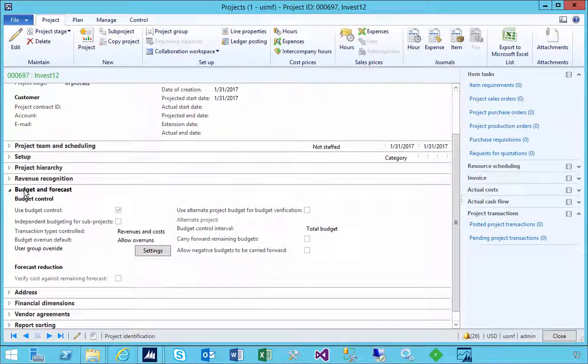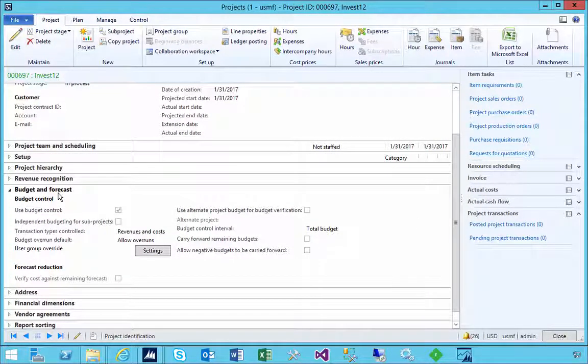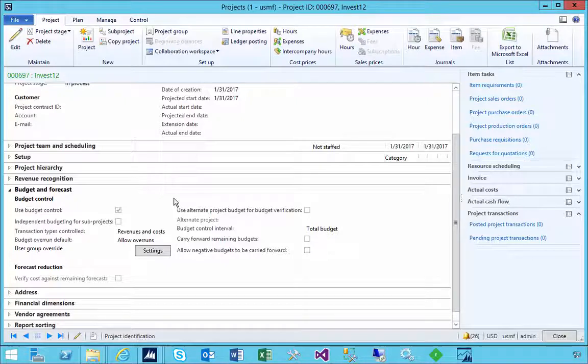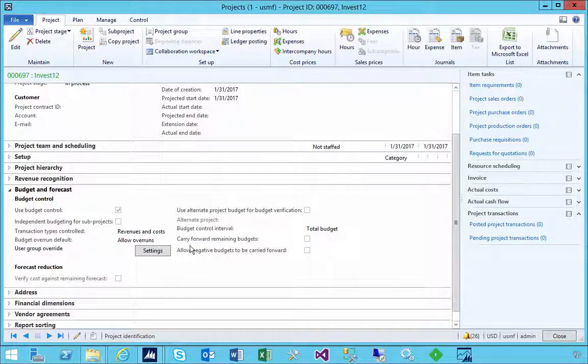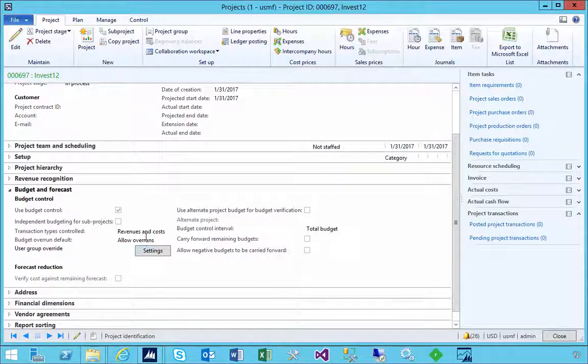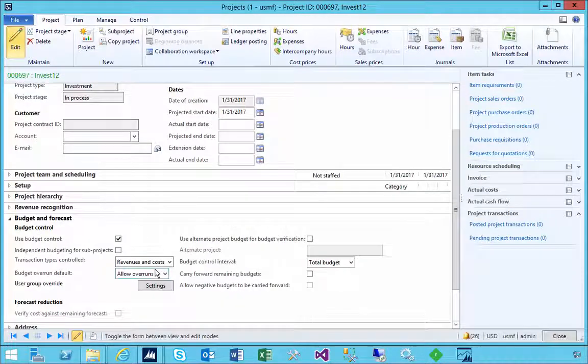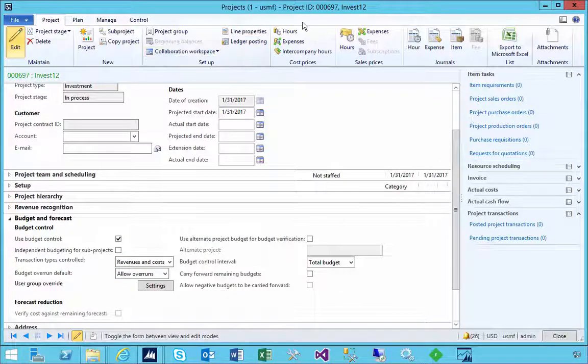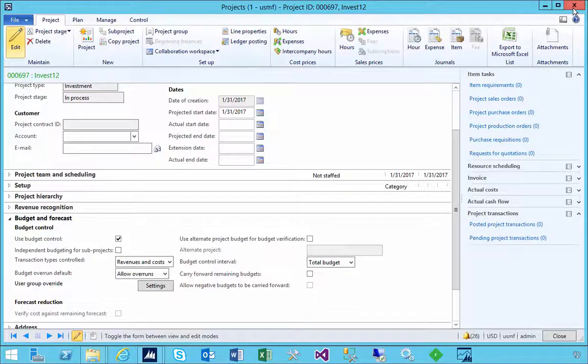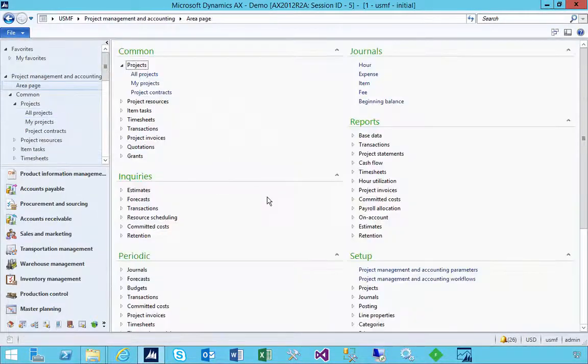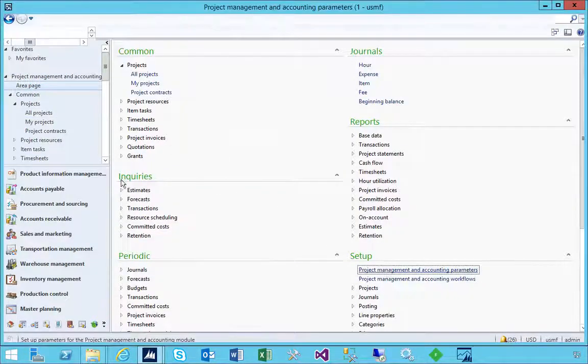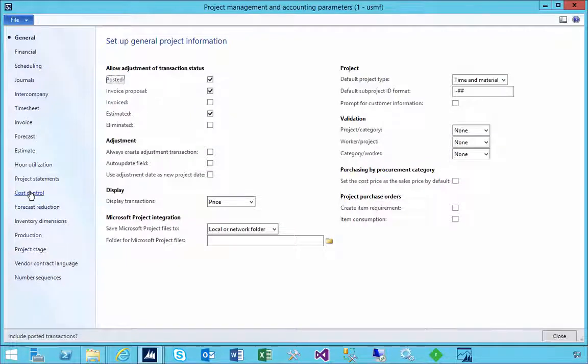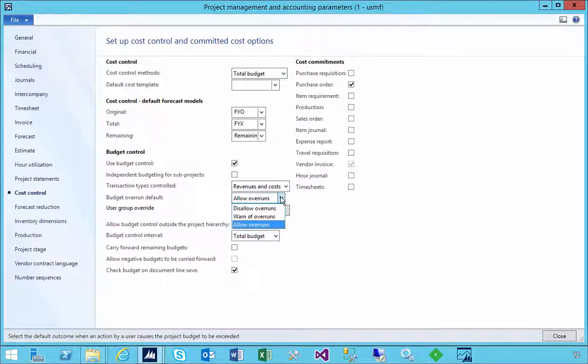Now when the project is created, you'll notice that there's a fast tab here which is Project Budget and Forecast, and those parameters copied across here. So you'll see that it says allow overrun, for example. Now if you go and change, so let's just save this project, so project 12. For example, so if I go and change my overall parameters.